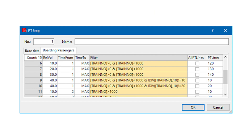For boarding passengers at PT stops, you can add a formula for a filter which defines which proportions are valid for individual passengers — for example, depending on the train they alight.